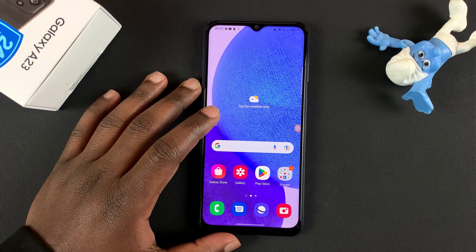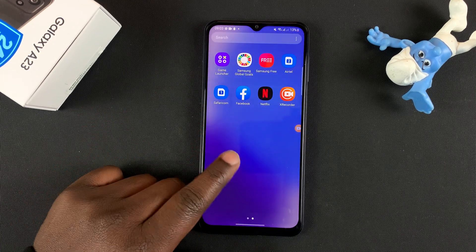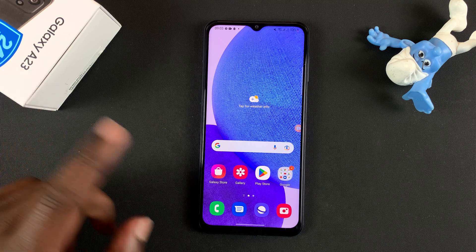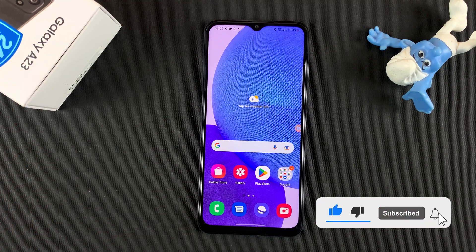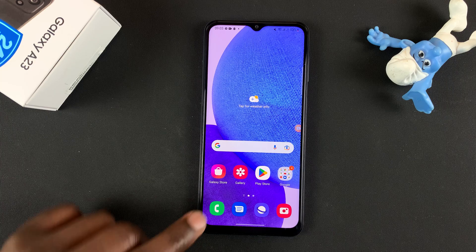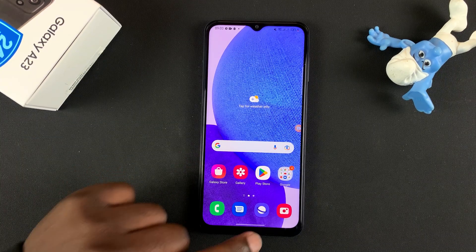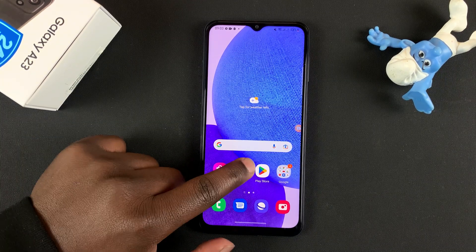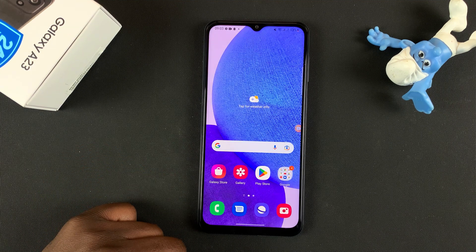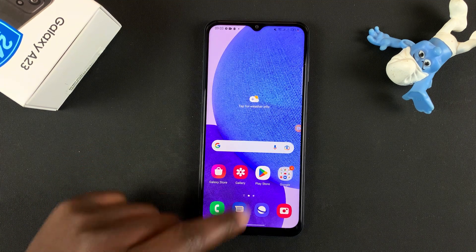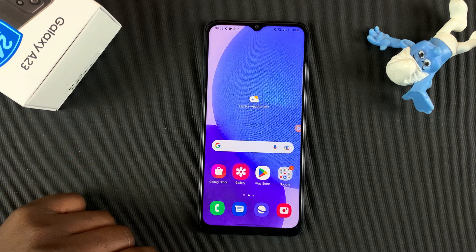Today I'll be showing you how to switch between gestures and buttons on your Galaxy A23. The default is normally buttons, but as you can see, I'm using gestures currently. Gestures to go into multitasking mode, gestures to go back to the home screen, and if you're in an app, you still use gestures to go back.